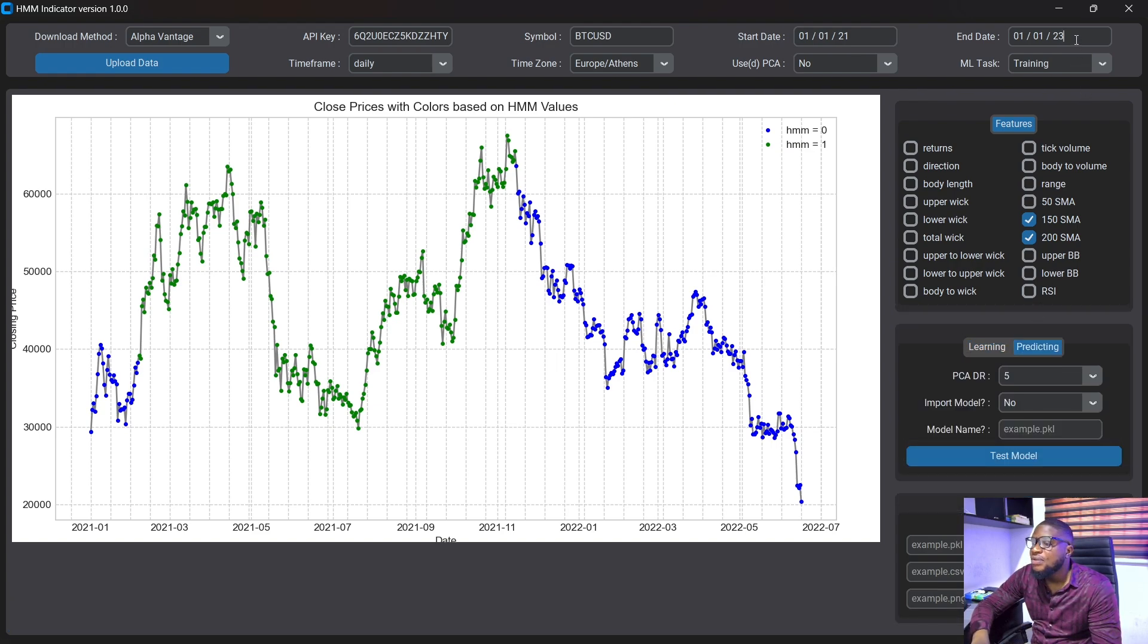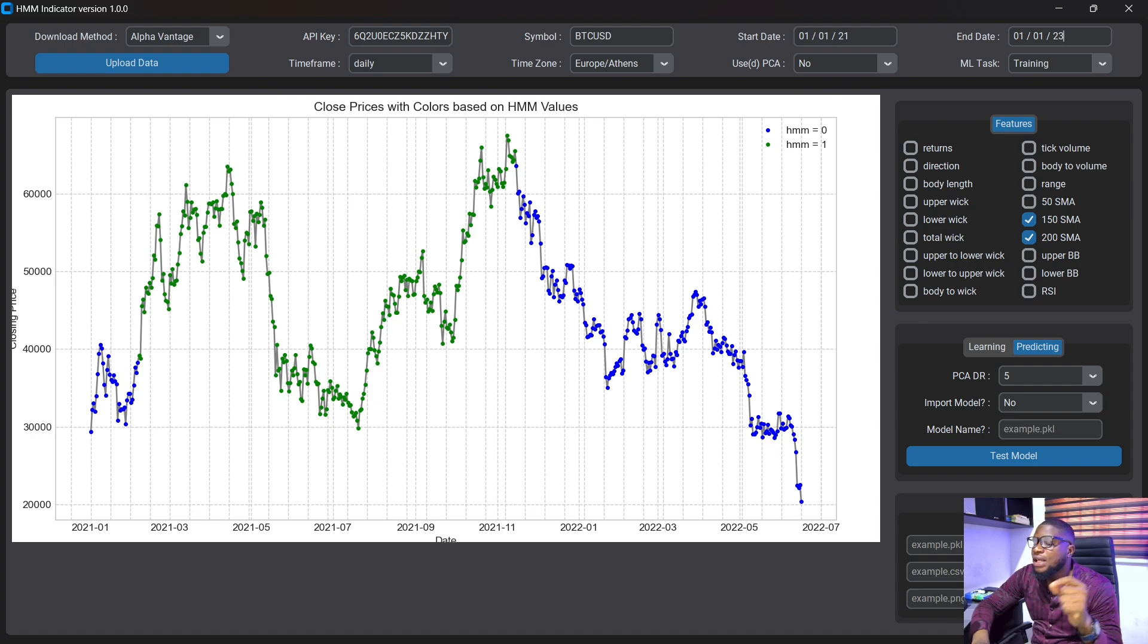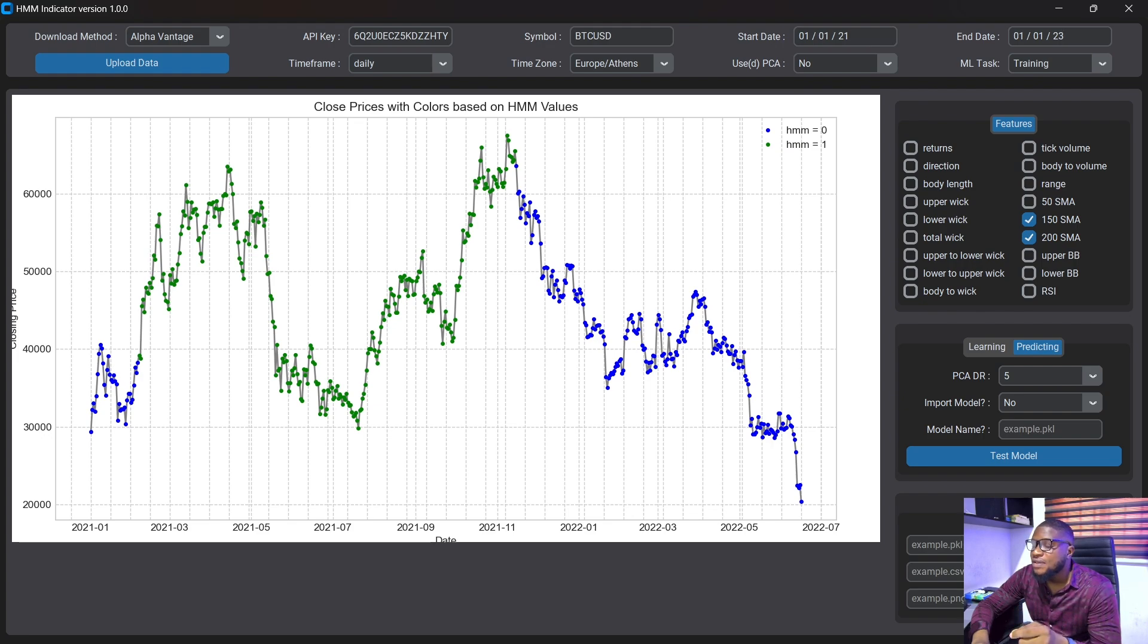If you notice here, we did not use it on the current data. We're actually using it on the past data to train the model. Once you are okay training the model, you can actually save the csv and use it as an external csv file.